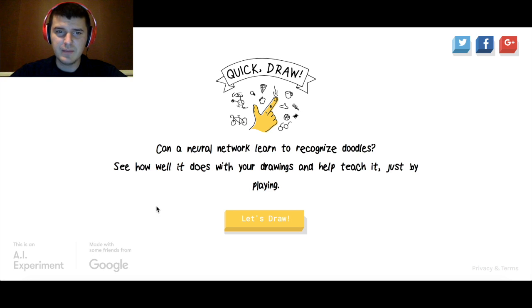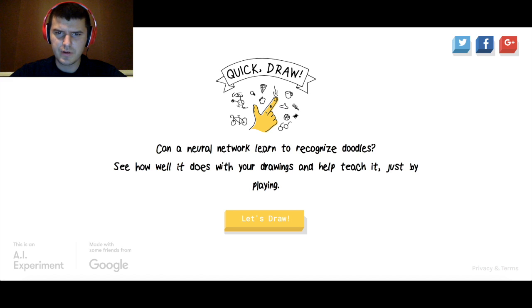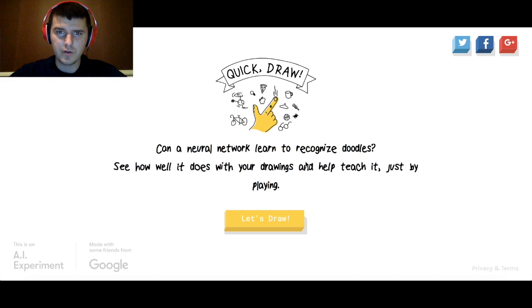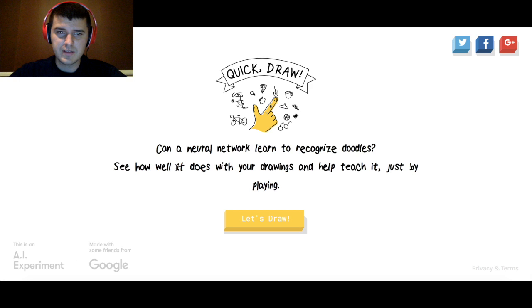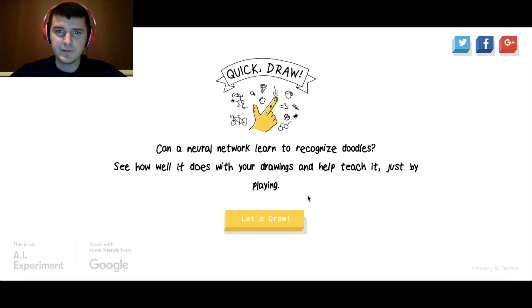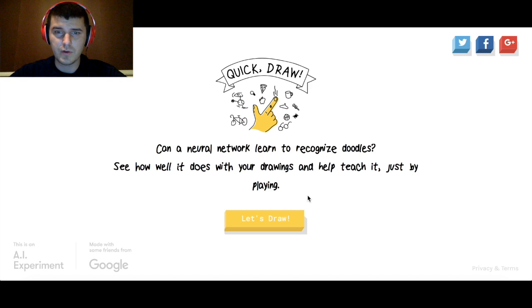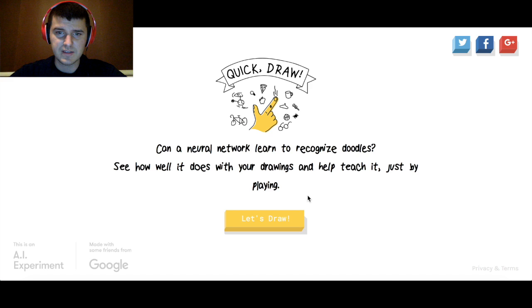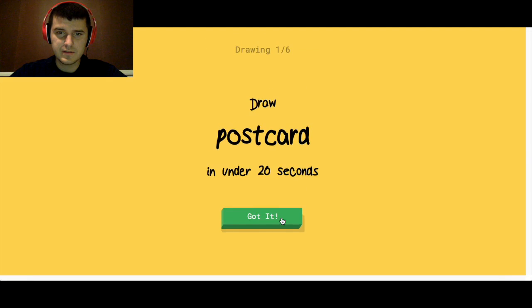So what this game is, it has a neural network and it gives me something to draw and I try to draw it and it will try to guess what it is, to try to figure out what it is.